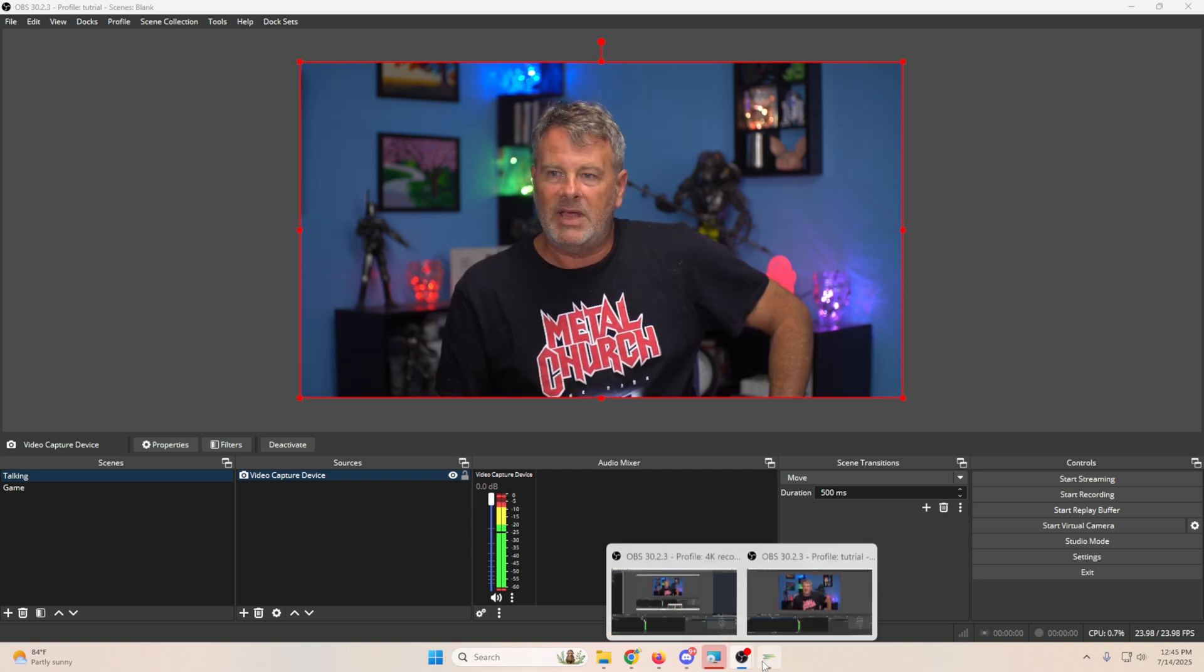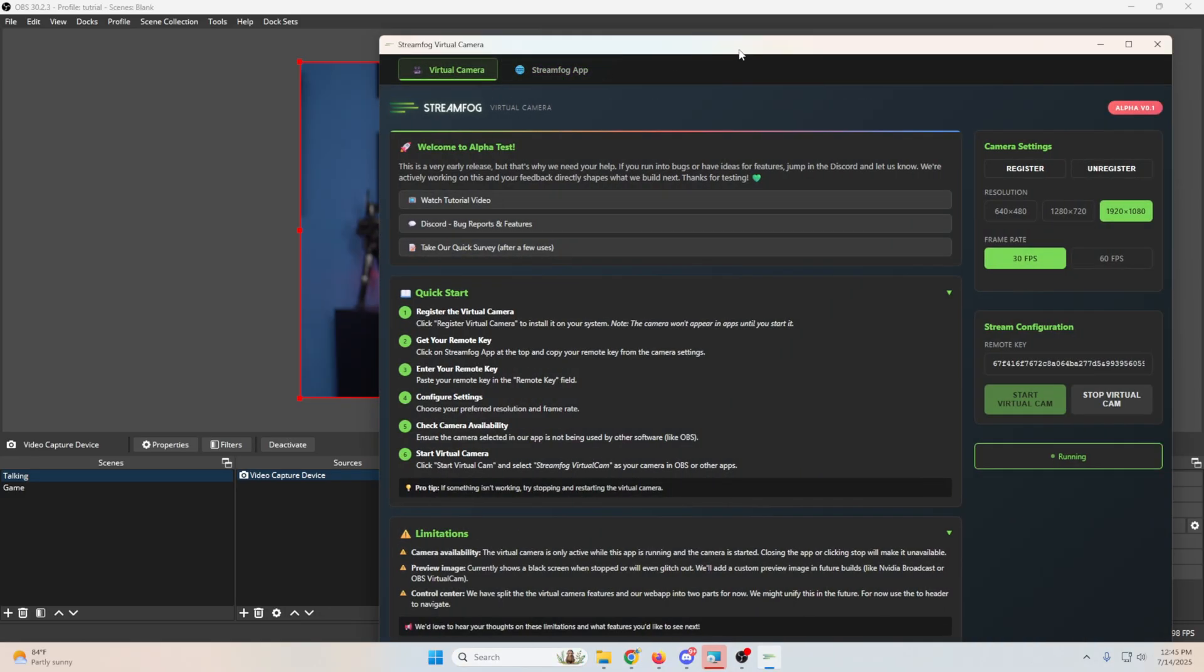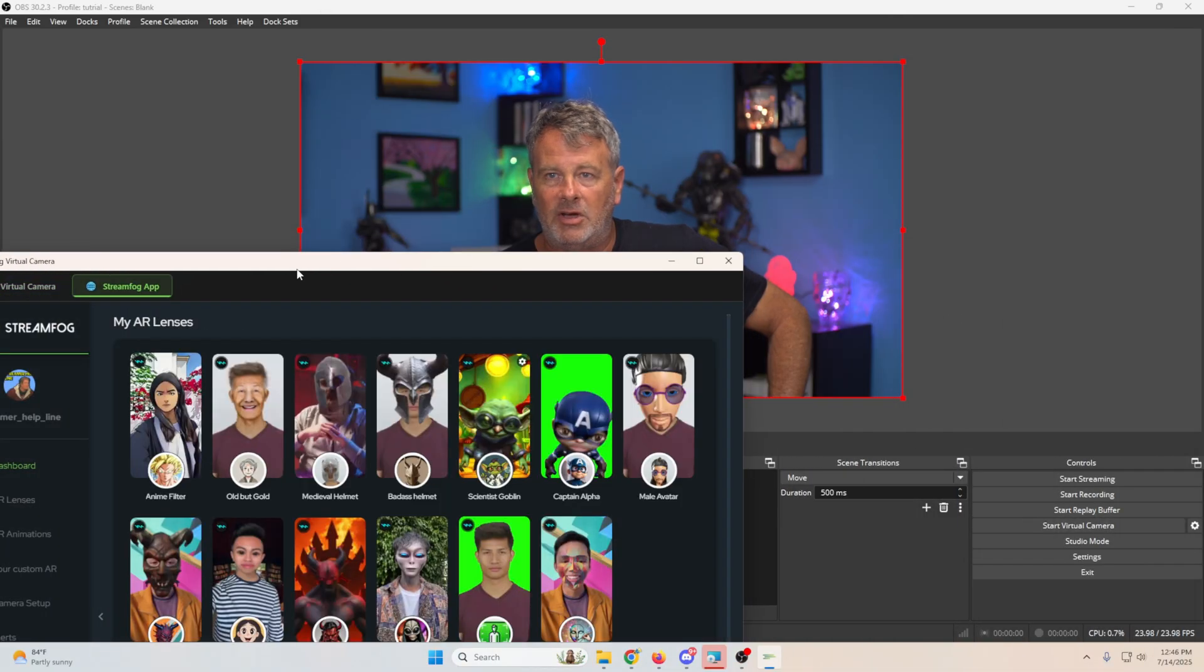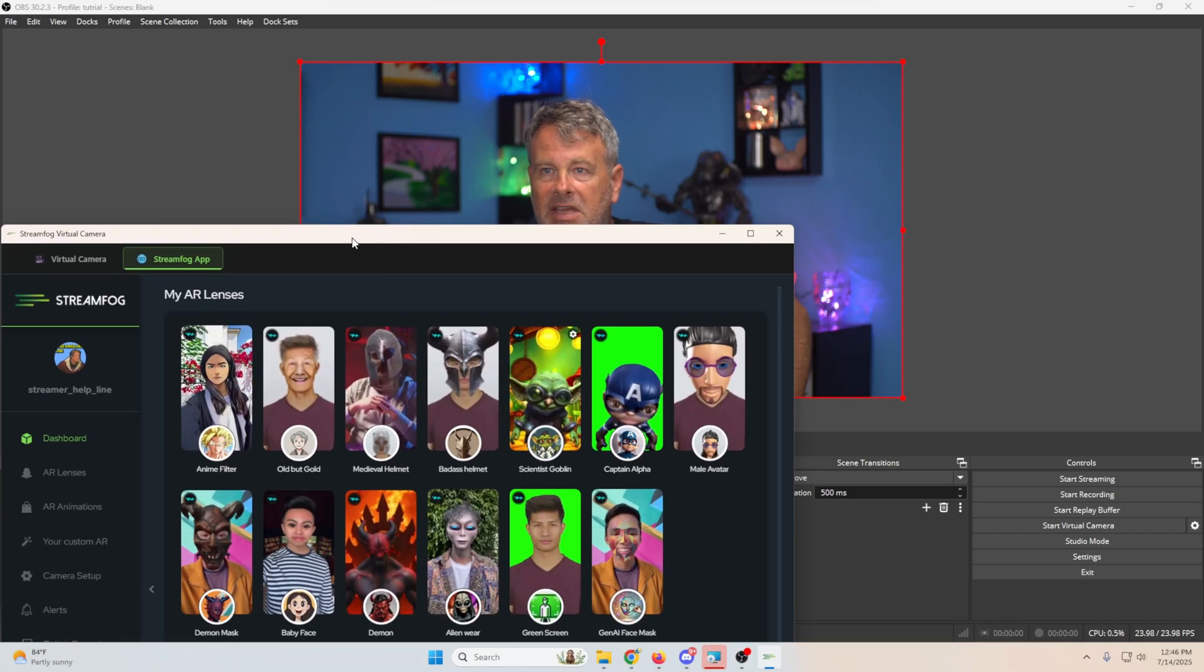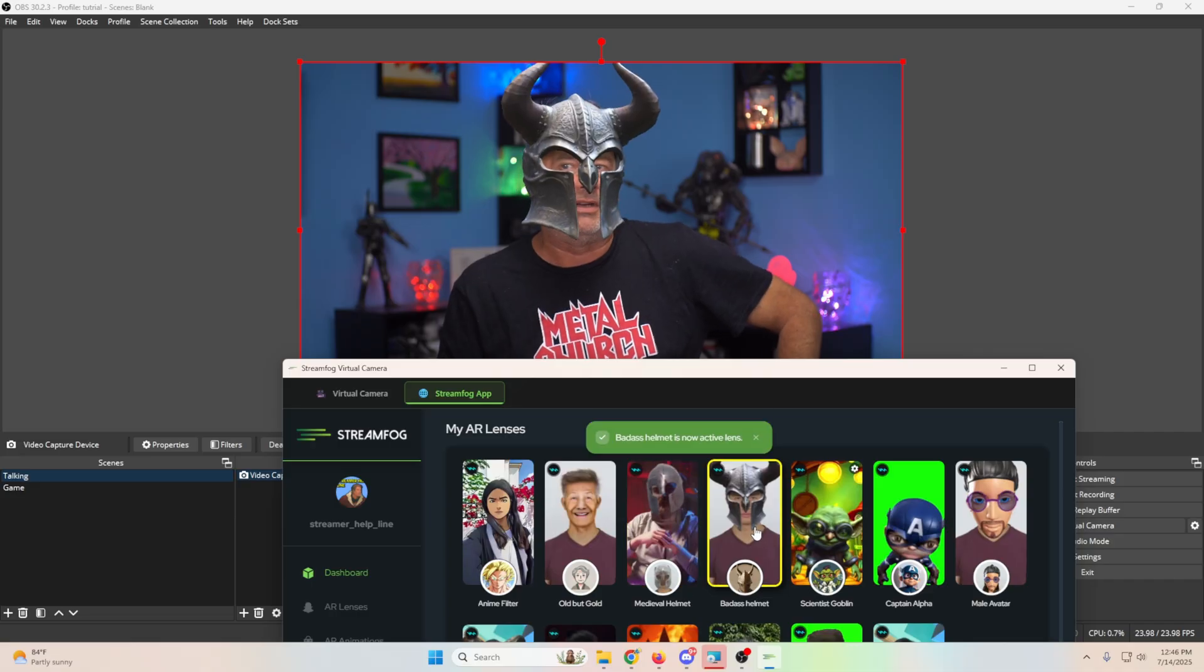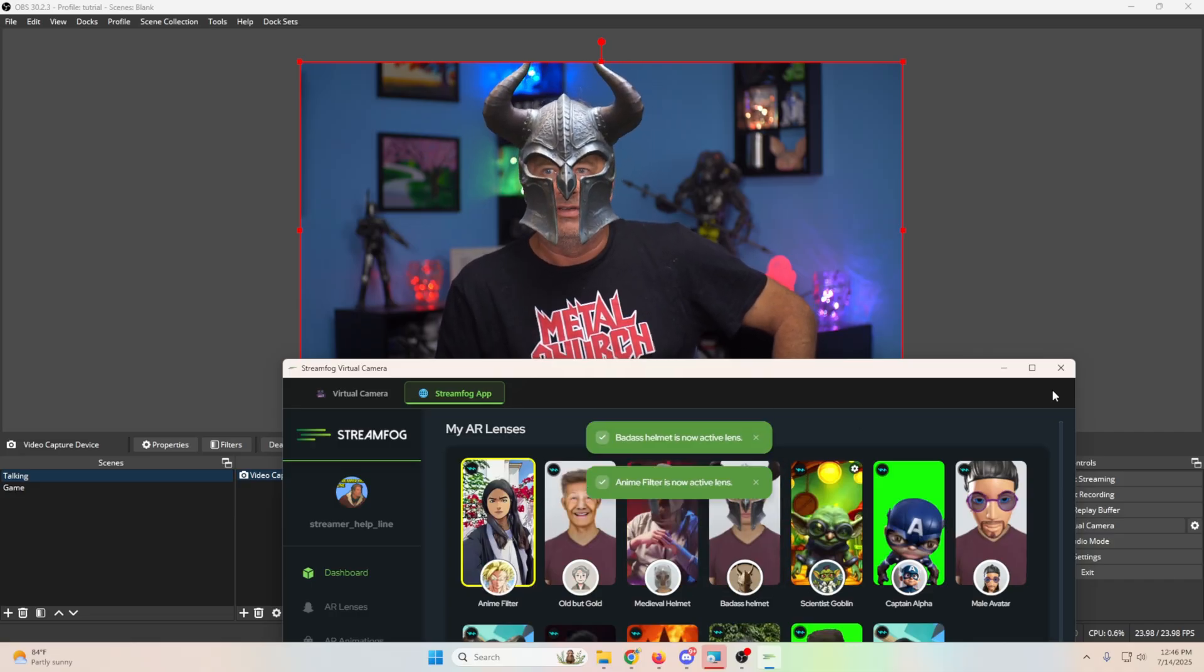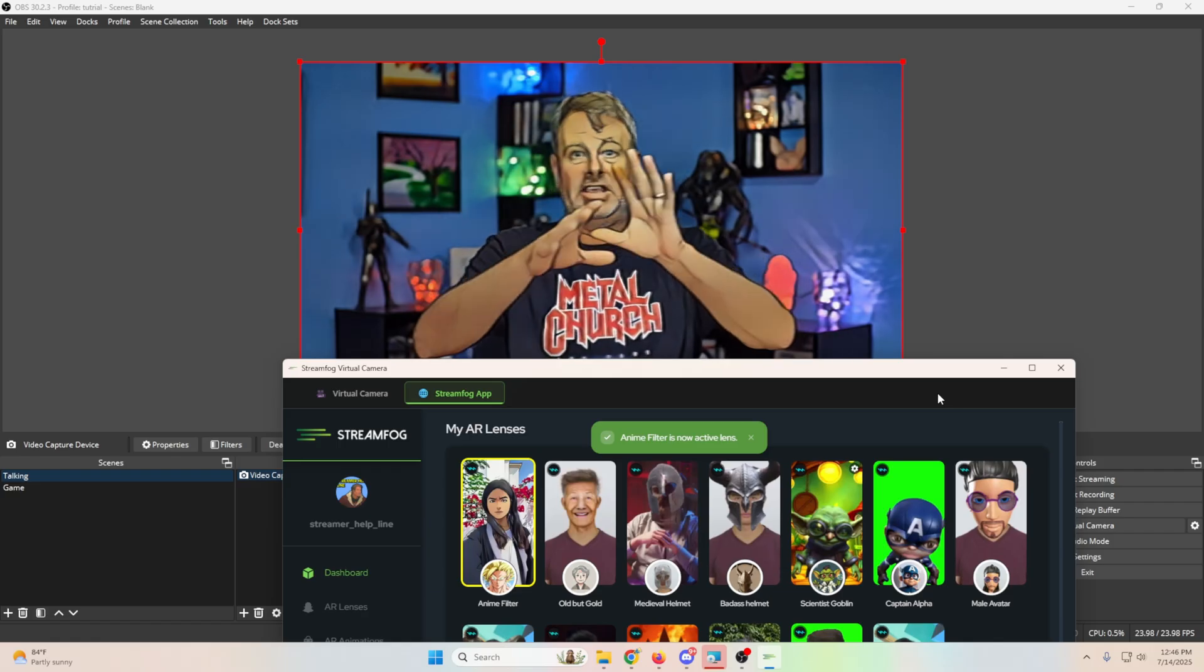Once we have it up and we have the app right here, we've got our virtual camera right here. So we set everything up. But if we log into our app right here, it makes it really easy to just click on any one of these and boom, it changes to whatever we want. It's really simple then once you get in here to just change these around and use the app.